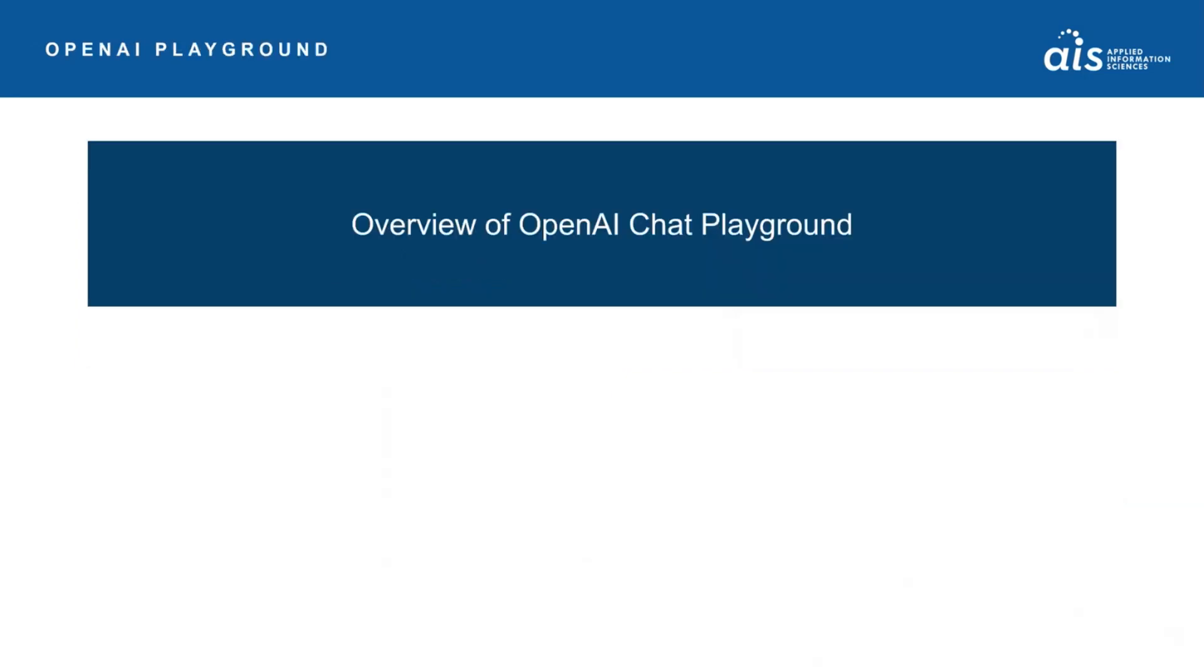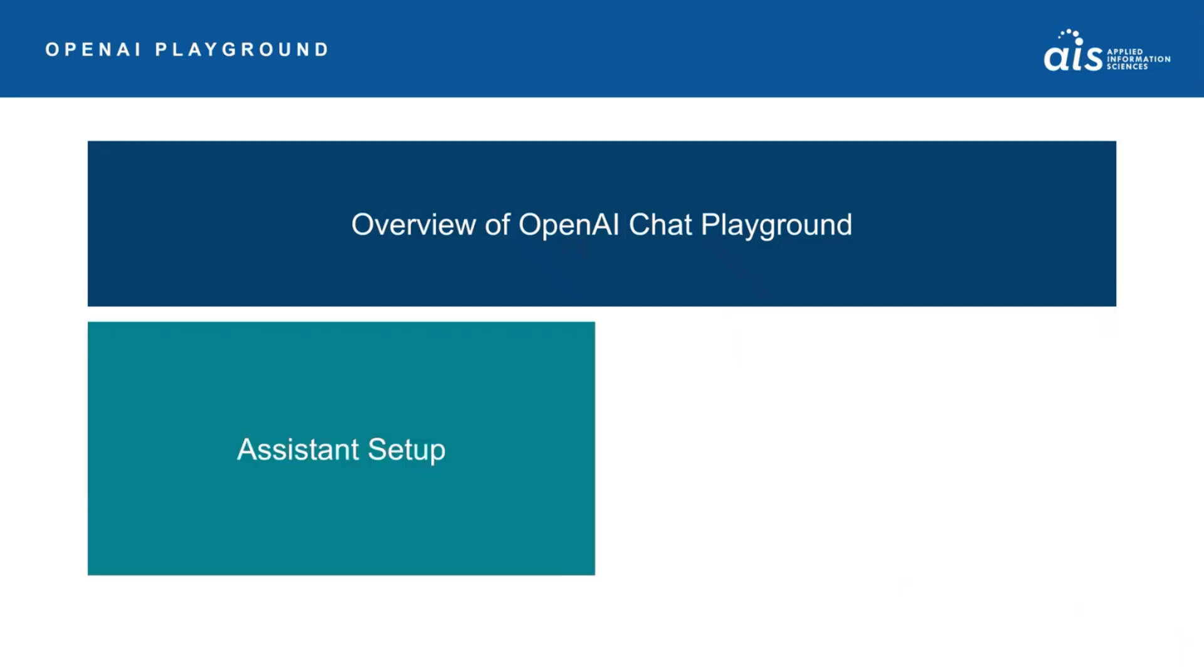But first, let's spend some time walking through two key areas which form the playground. First is the assistant setup. This is where the magic happens when it comes to generative AI. Here, you'll find the system message which helps set the stage for the persona the AI will take on.